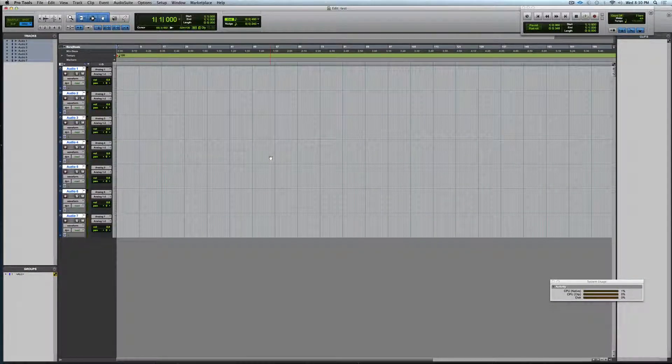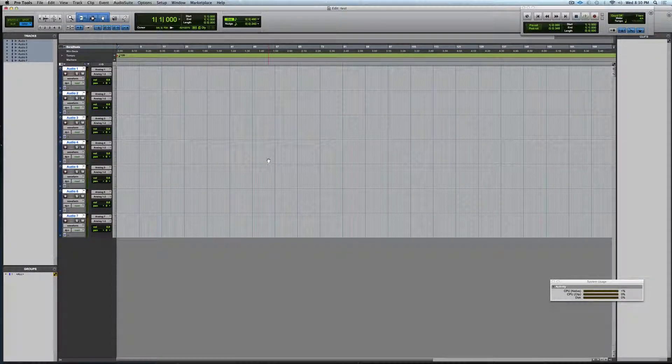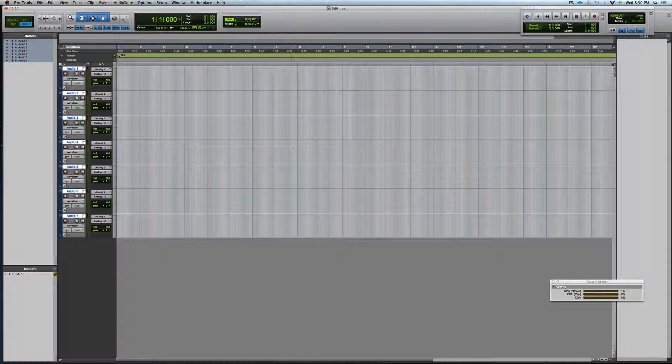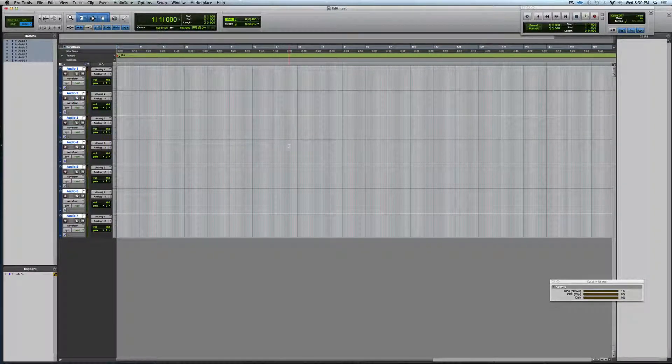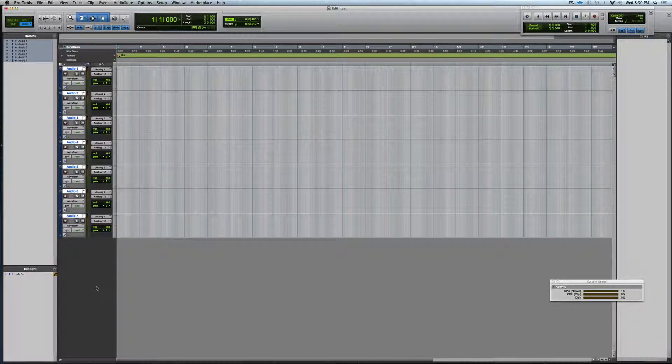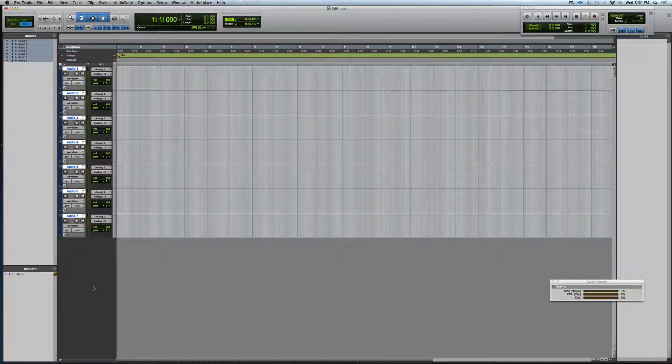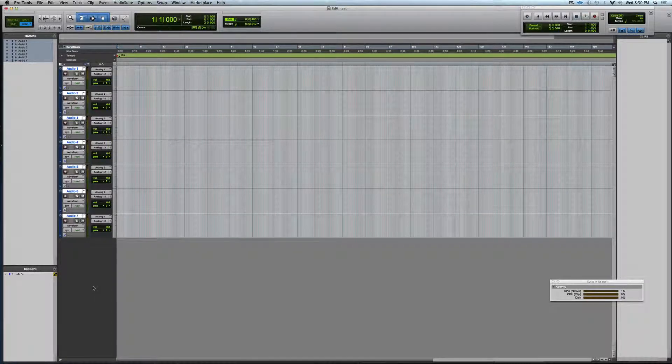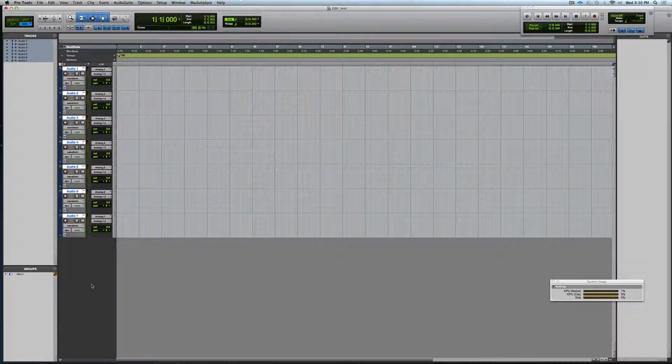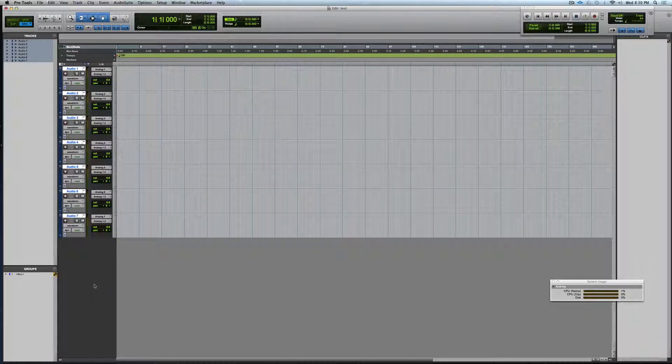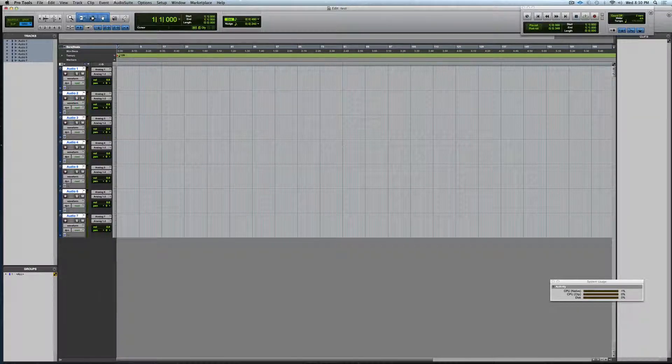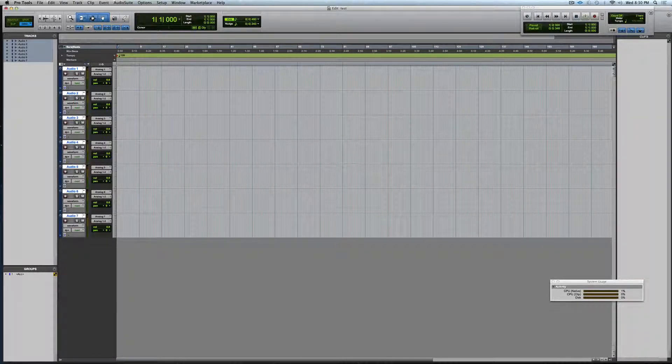Okay, so here is the first of a little short series of Pro Tools tips and tricks. First one is how to create a group track and route the audio from individual tracks to that group track.